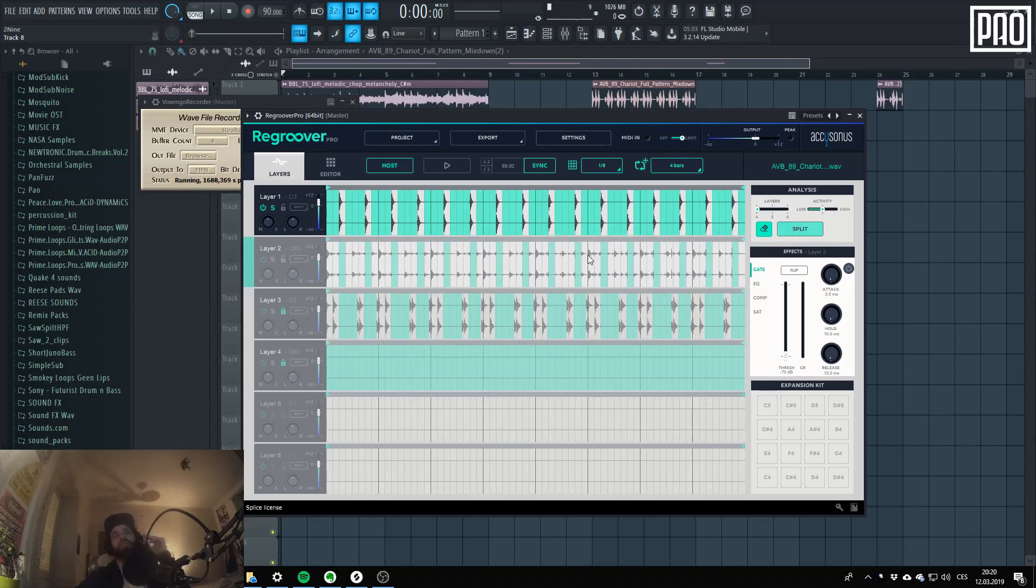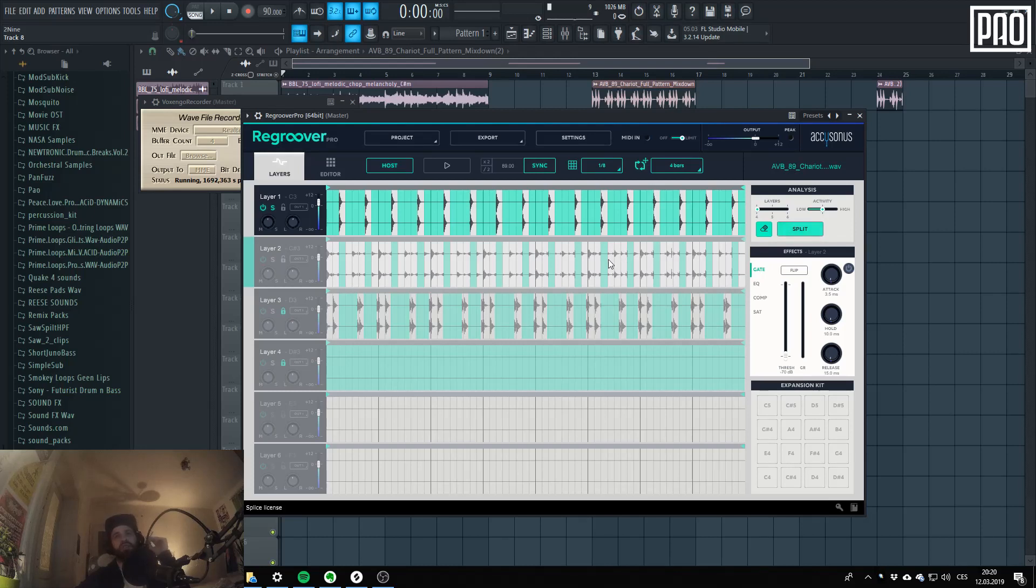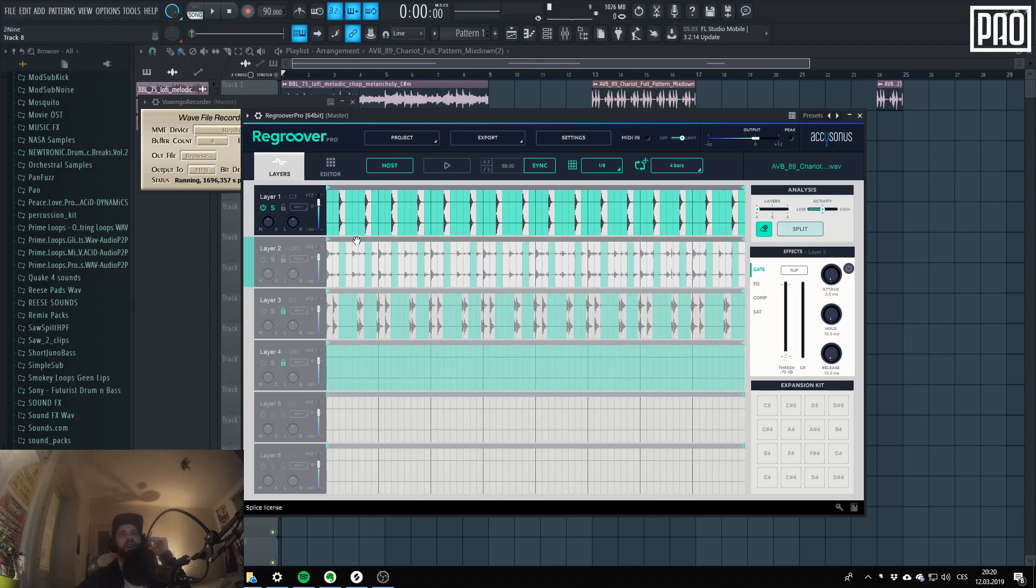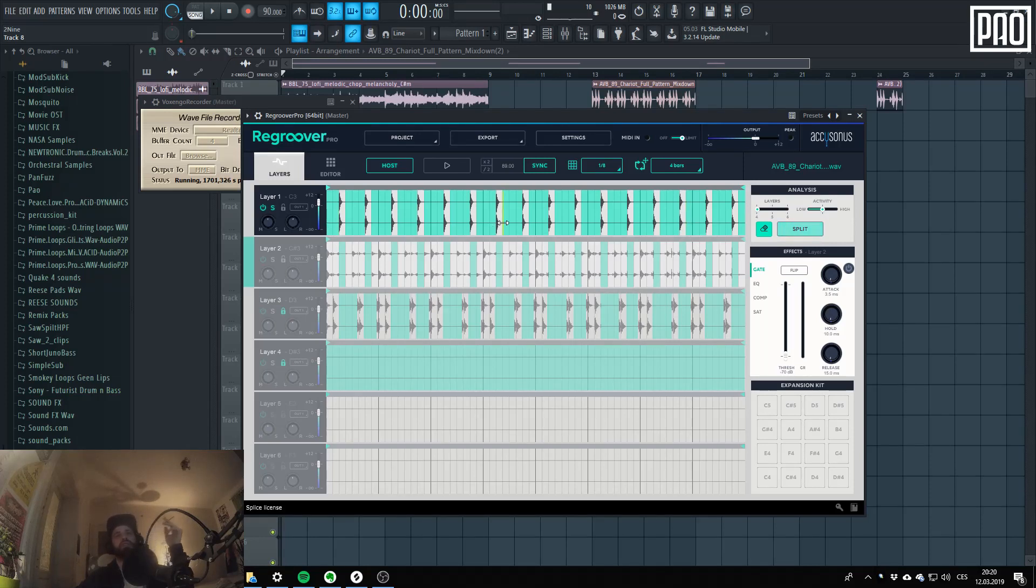So now you can hear it took everything from here. And so the snare is now going with the hi-hat hit.